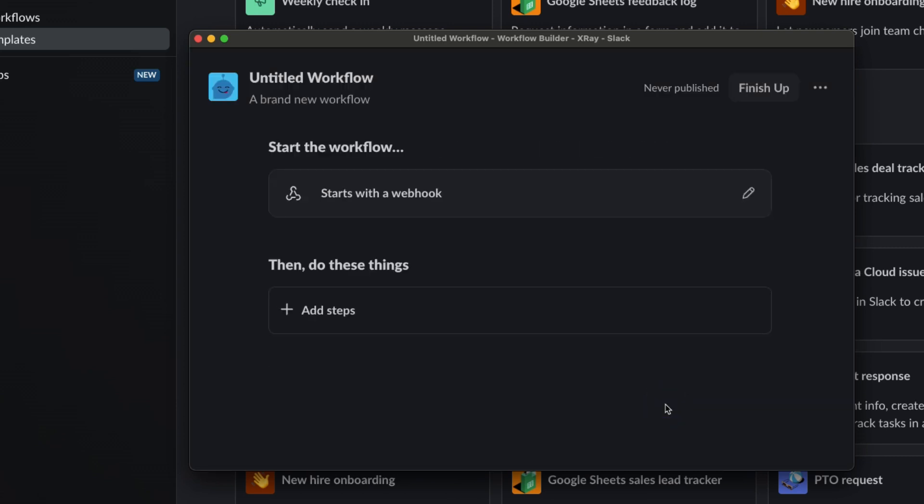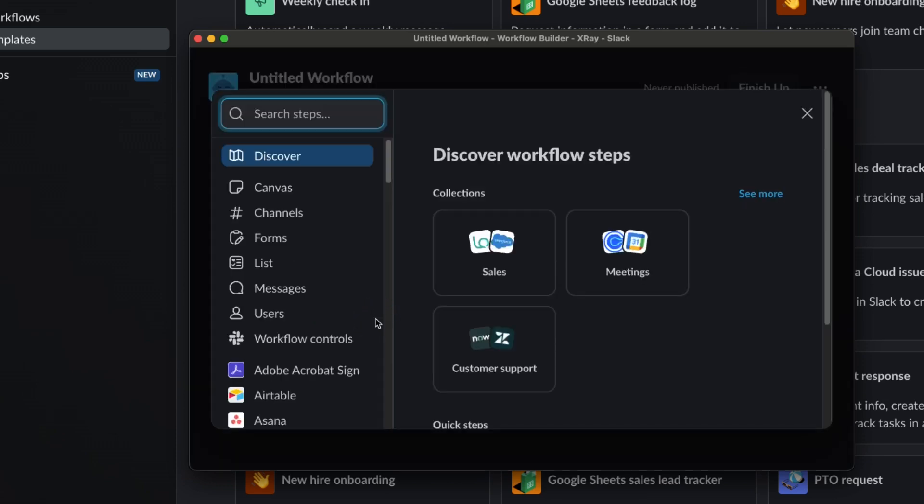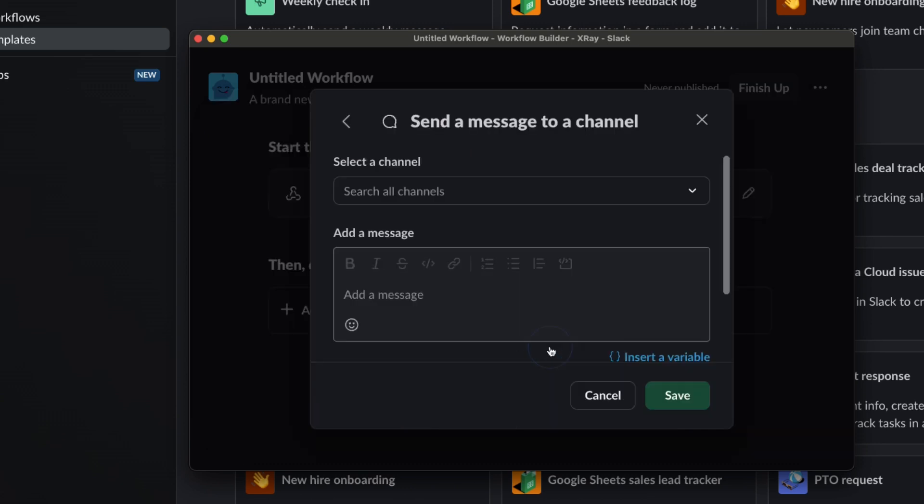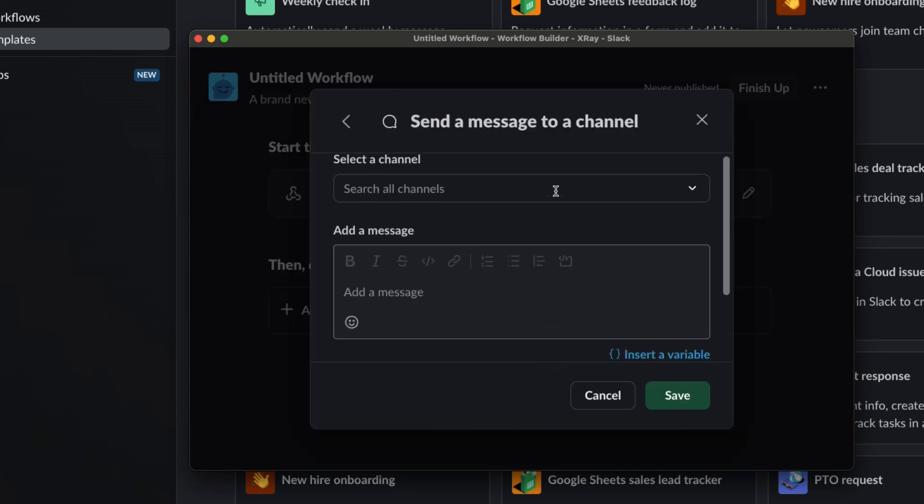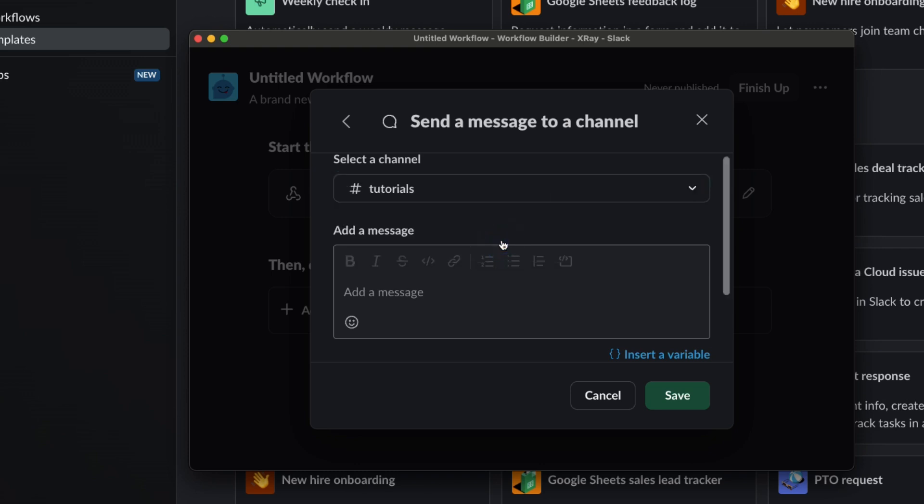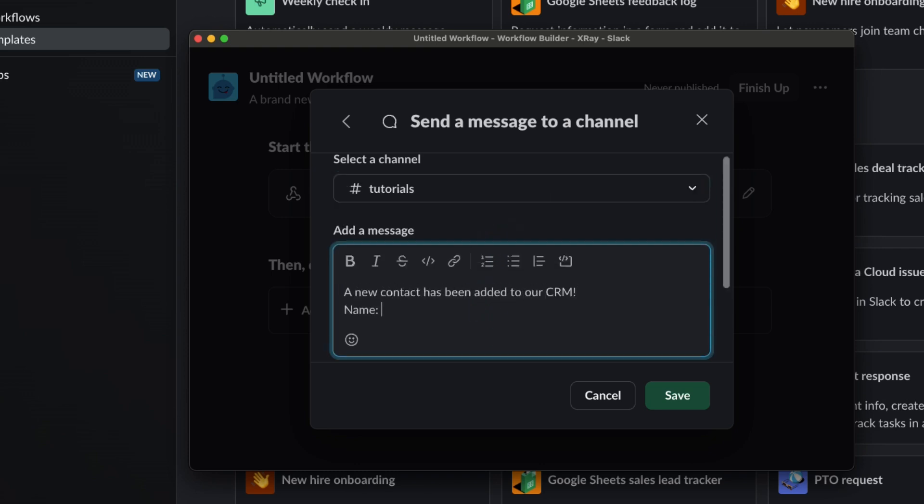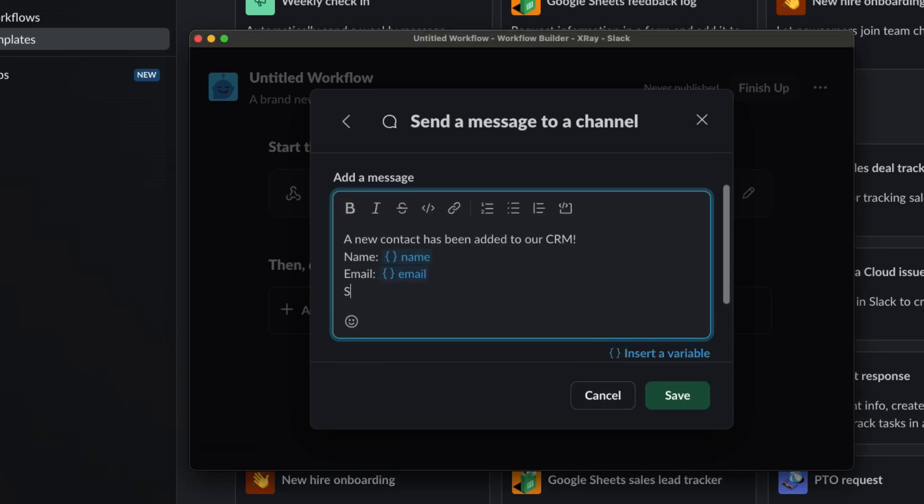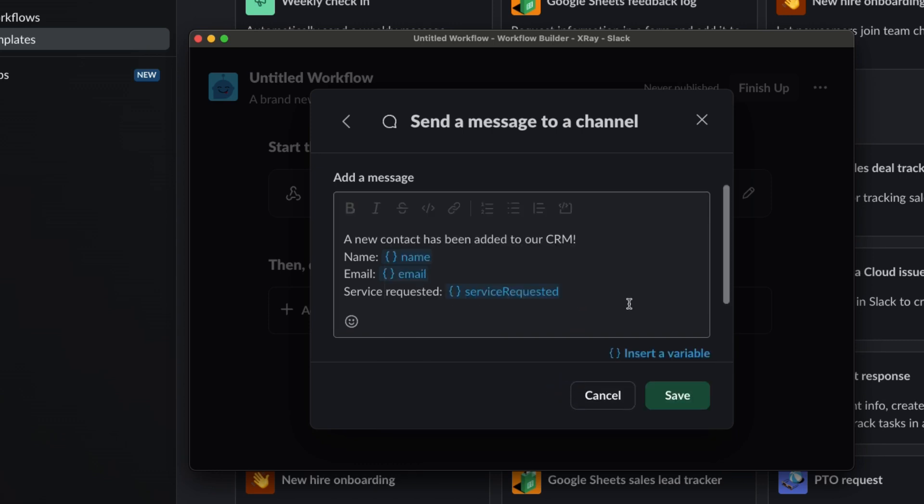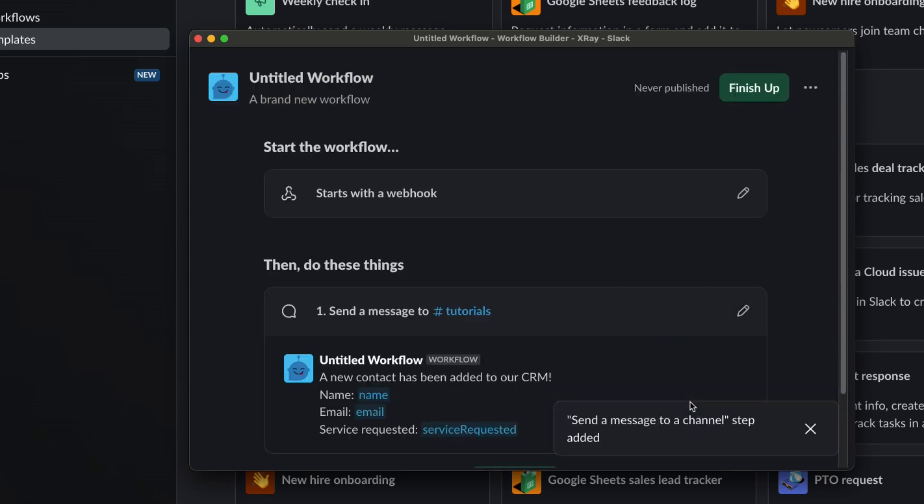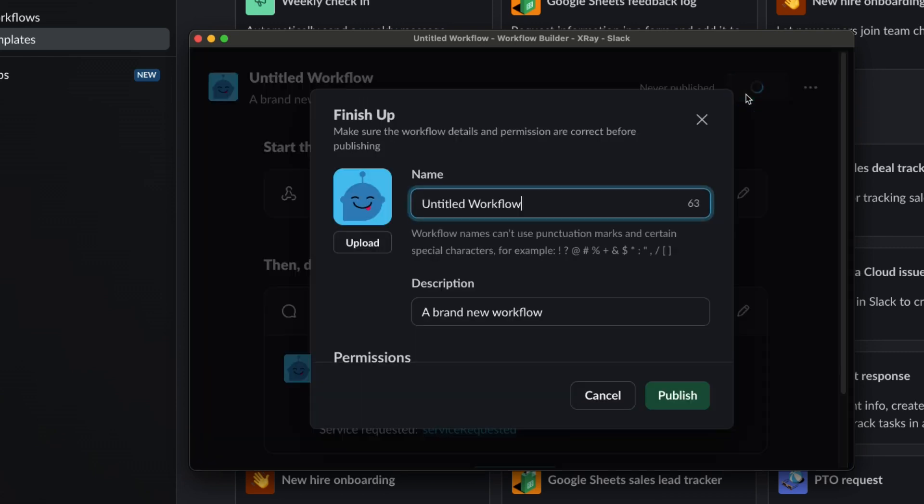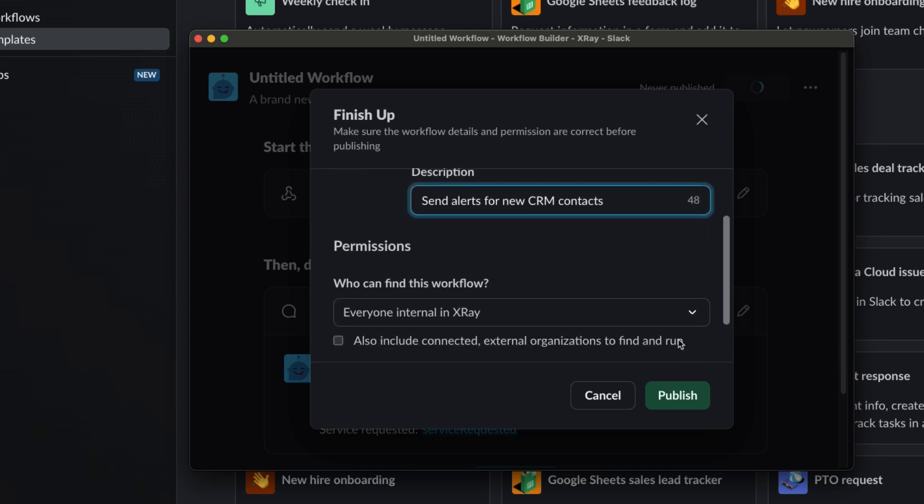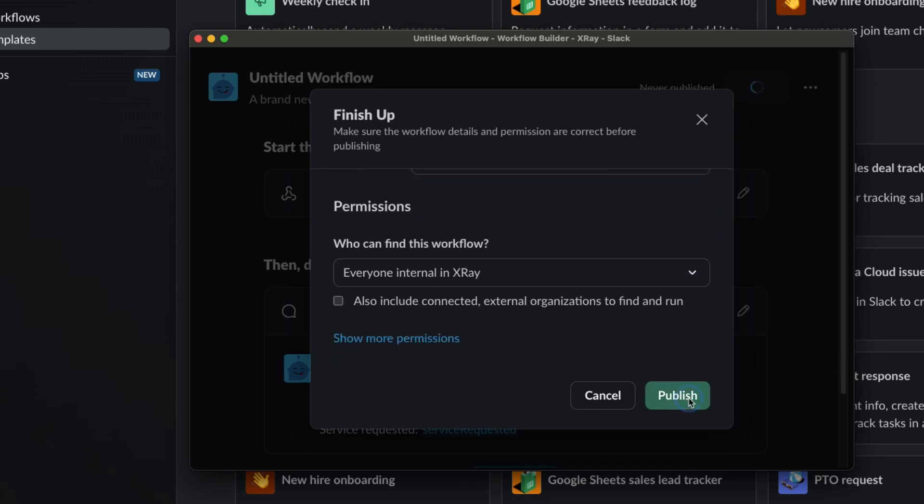Now you can create an automated action that will run whenever the webhook receives a request. Just as an example, I'll make a simple Slack action that sends a custom message to a channel. But you can create any action you'd like in dozens of different apps. I'll send the message to our tutorials channel. Now I'll compose a quick message about the new contact, including the other variables we set up like name and email. Once your action is configured, click Finish Up to publish the automation. You can give your workflow a name and description. Then click Publish.